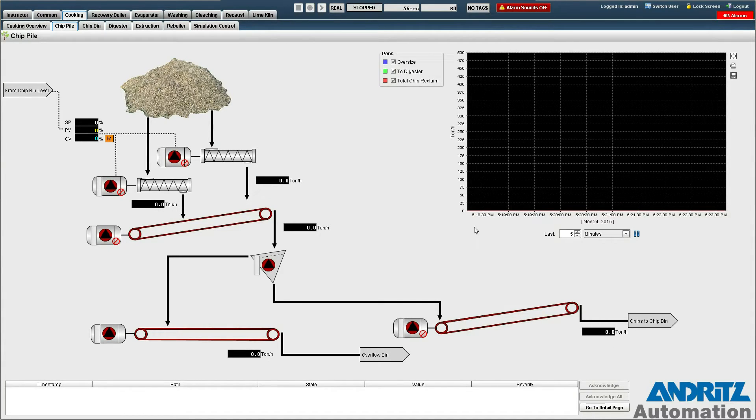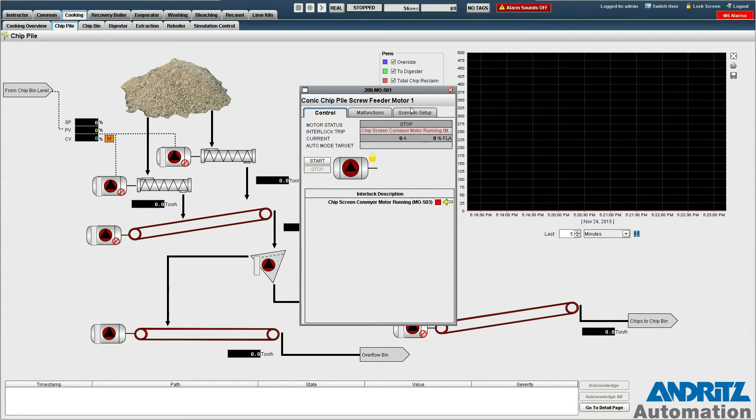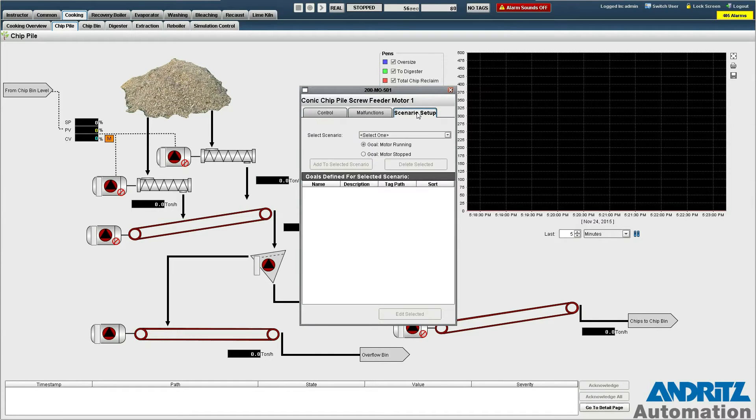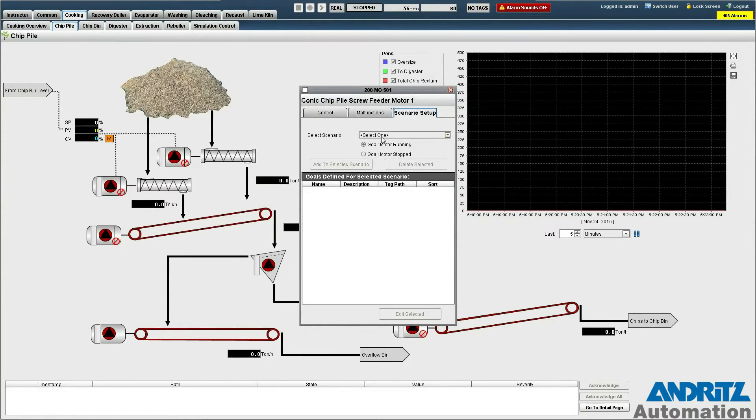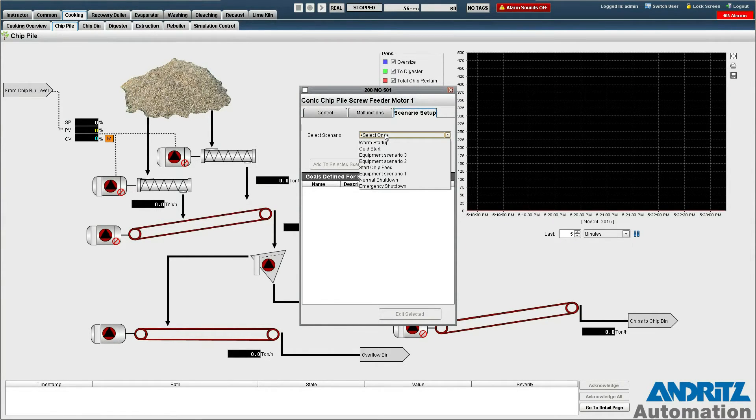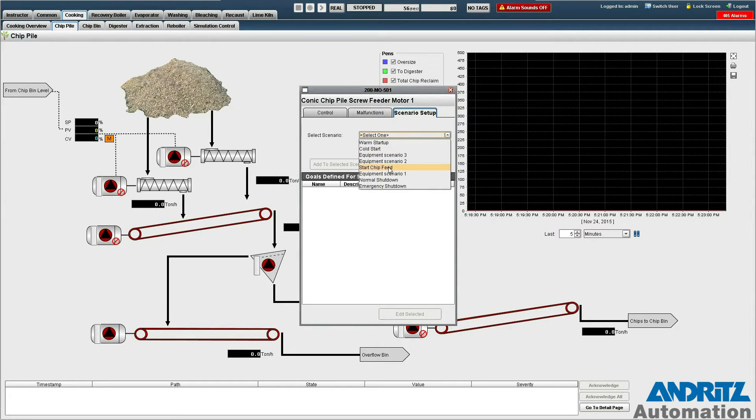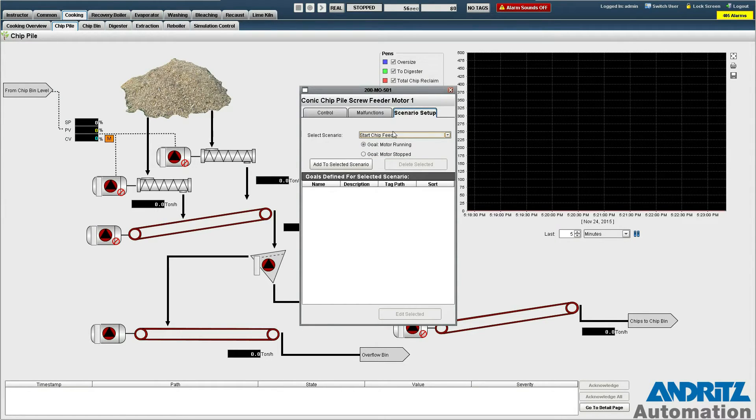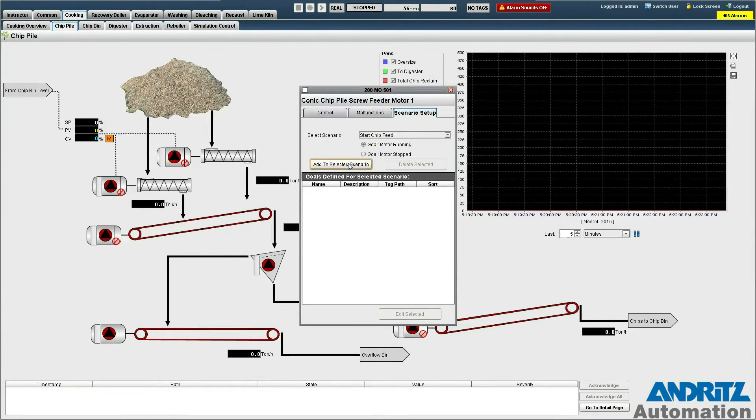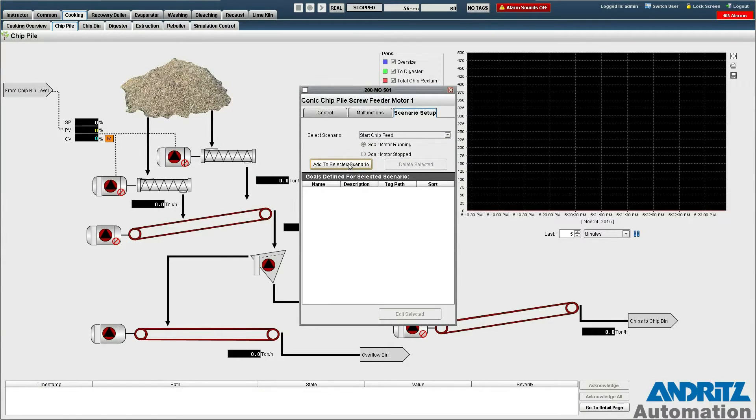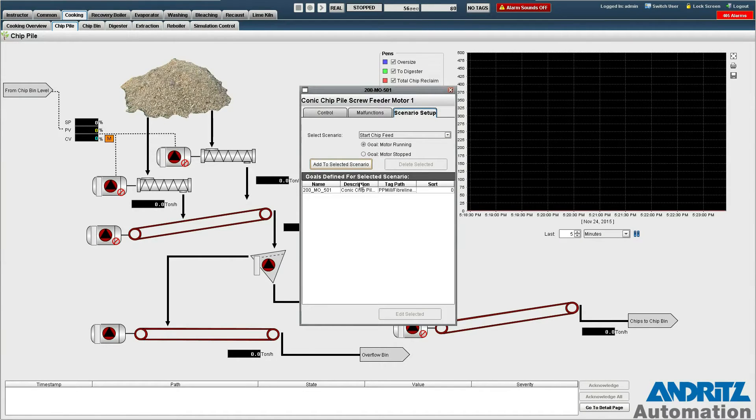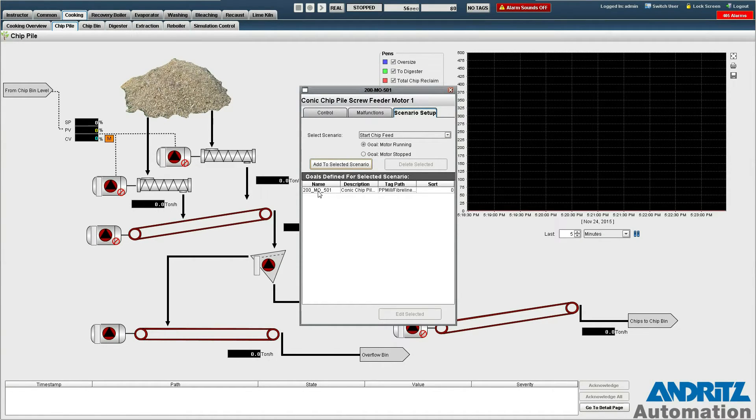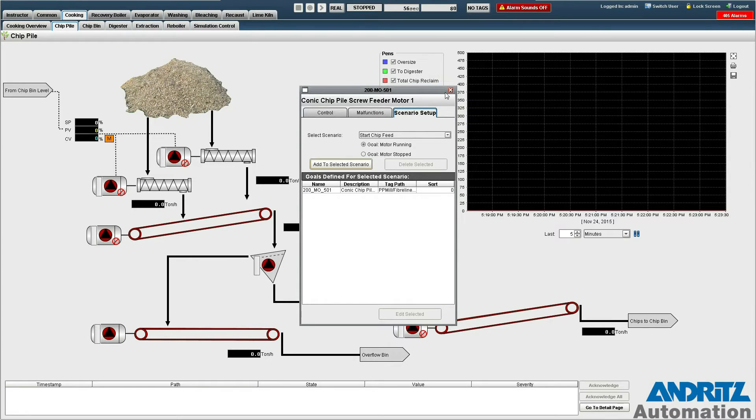In order to add the goal we open the motor pop-up, switch the scenario setup page, select the scenario that we want to add to, which we select our start chip feed scenario, and just click the add to selected scenario here. And after a few seconds we see that our goal has shown up in the list here.